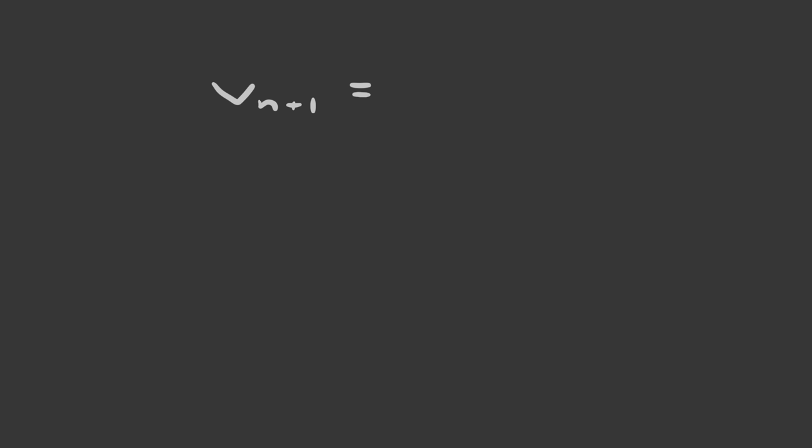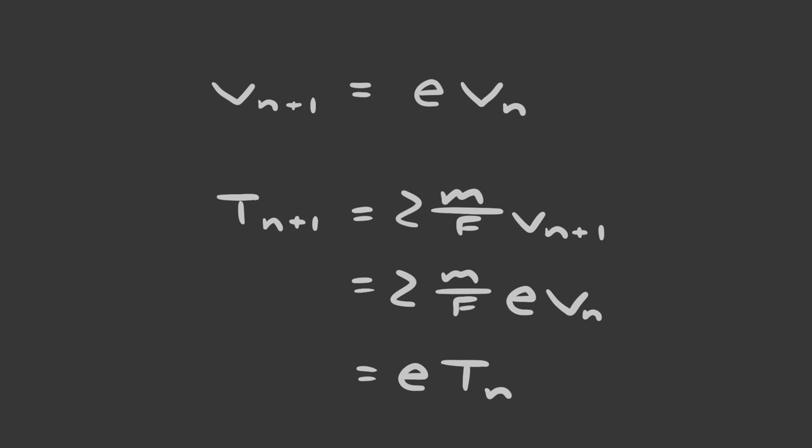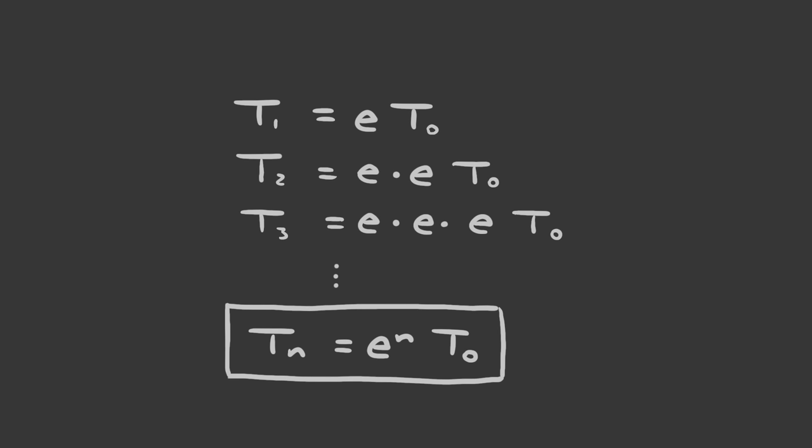Now, using our coefficient of restitution e, the velocity of a bounce is e times the velocity of the previous bounce. That also means that the airtime of the magnets at any bounce is e times the airtime of the previous bounce. t of 1 will be e times t of 0, t of 2 will be e times e times t of 0, t of 3 will be e times e times e times t of 0, and you can see that in general, t of n equals t of 0 times e to the n. So we went from an equation in terms of the previous bounce to an equation in terms of the first bounce.